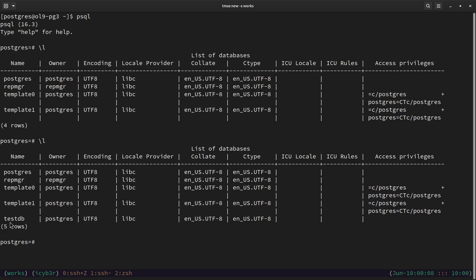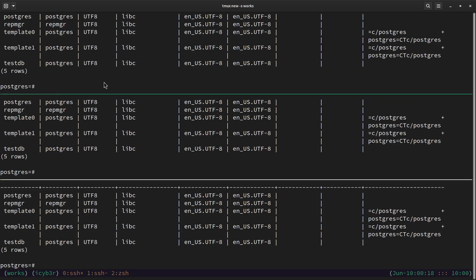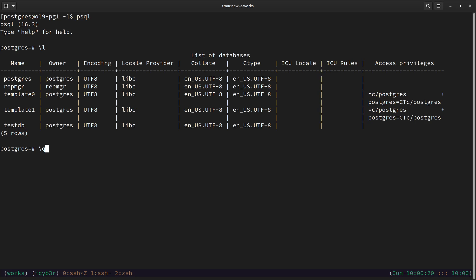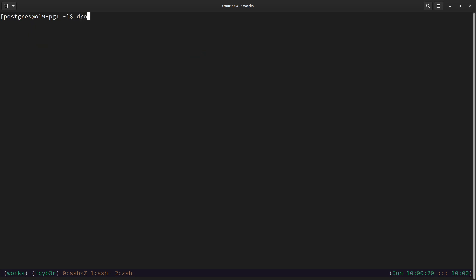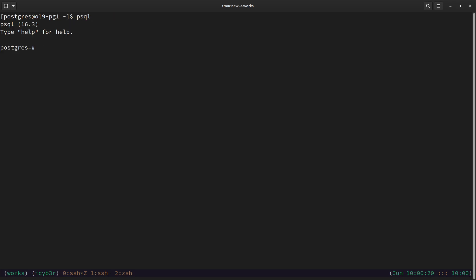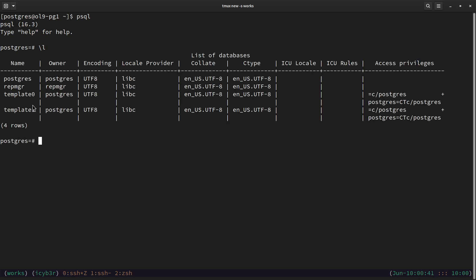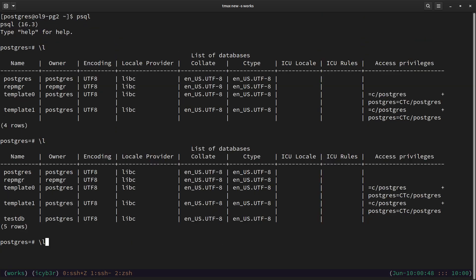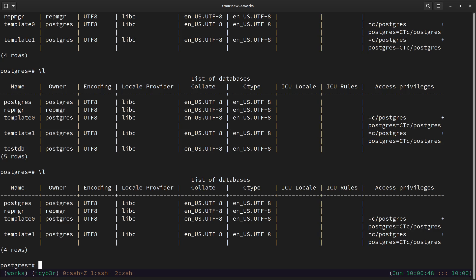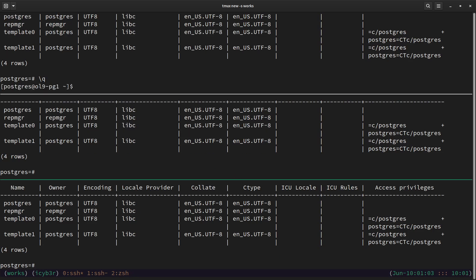Let me zoom into the third node and do the same — `\l` — and we can see the test DB is available here as well. Now we need to do cleanup. Let me quit, clear the screen, and run `drop db testdb`. Let me verify the cleanup on the primary — the database is removed. Checking the second node — also cleaned up. And the same on the third node — the database is removed. The replication configuration is working fine between the primary and secondary servers.